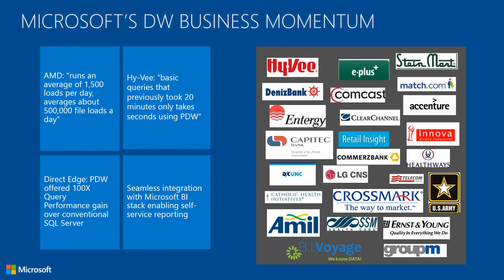Queries for folks from Hy-Vee, folks in the retail industry, their queries that used to take 20 minutes now take seconds. And of course Direct Edge, the trading company, that offers 100 times query performance.